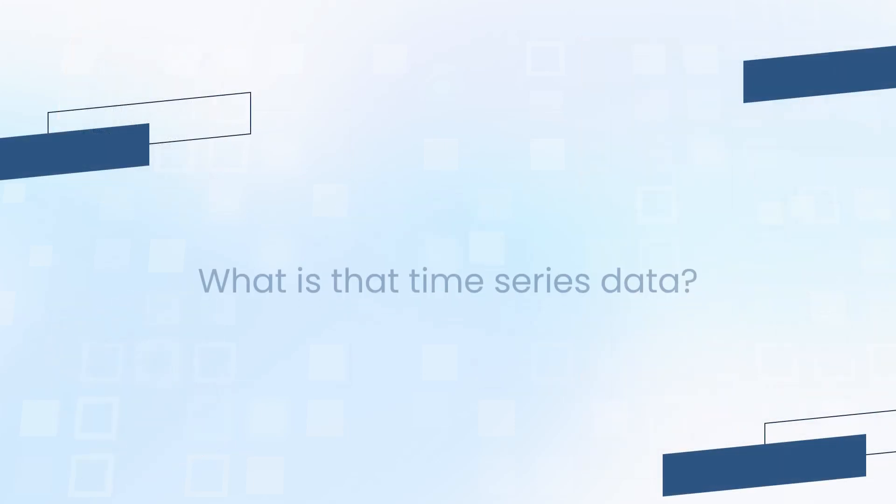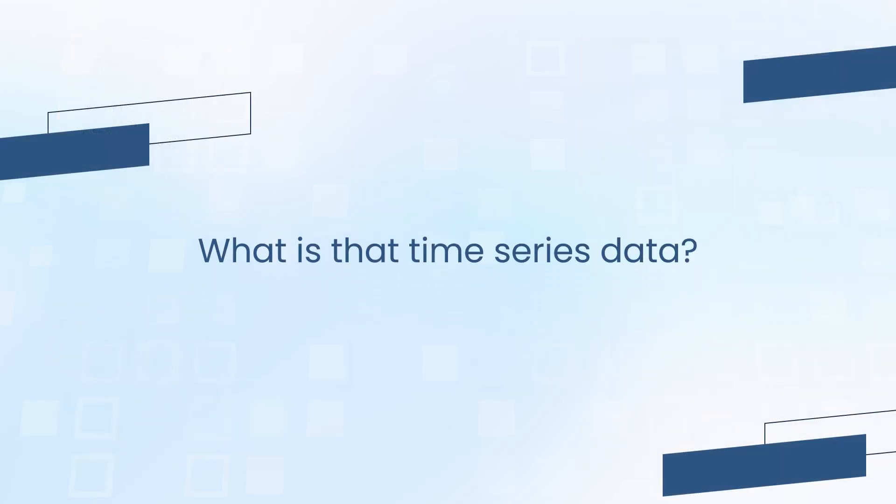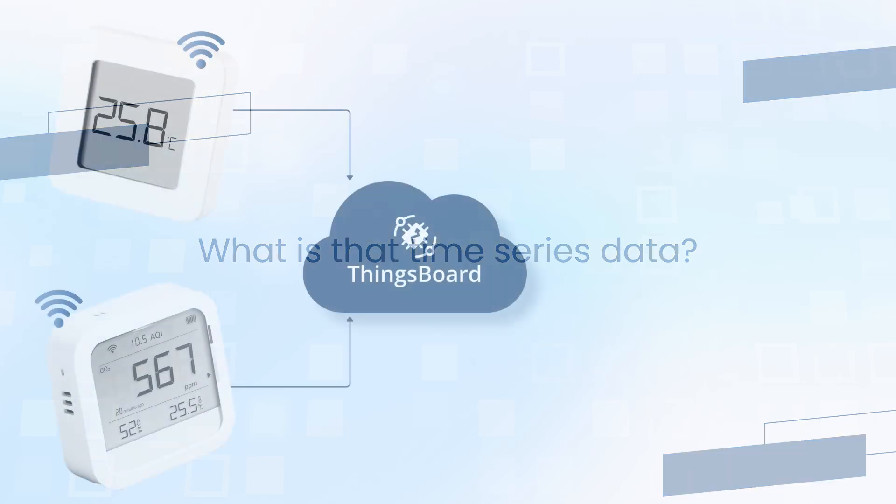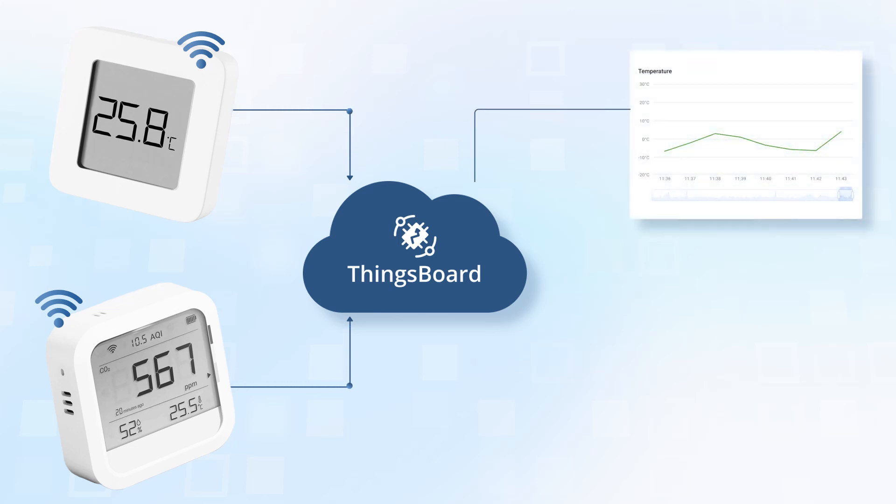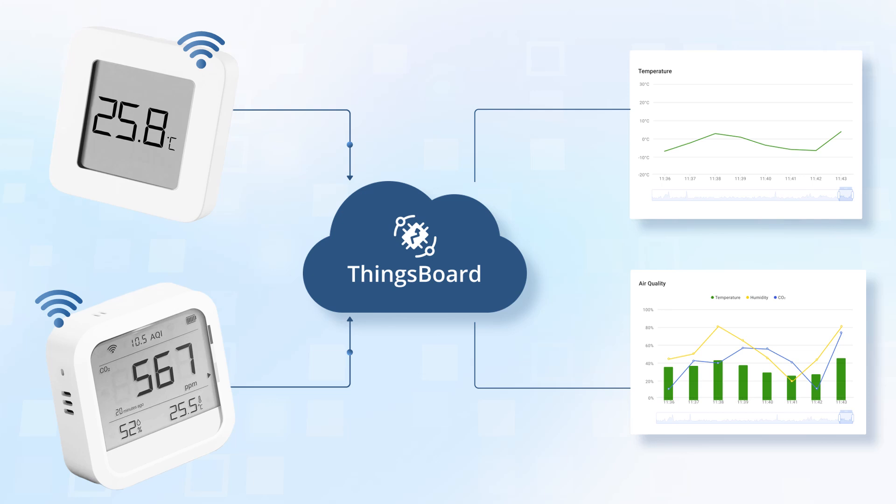So here goes the next question. What is that time series data? In simple terms, it's the sensor readings that a device monitors over time. For example, temperature readings from the temperature sensor, or temperature, humidity, and CO2 levels from the air quality sensor.